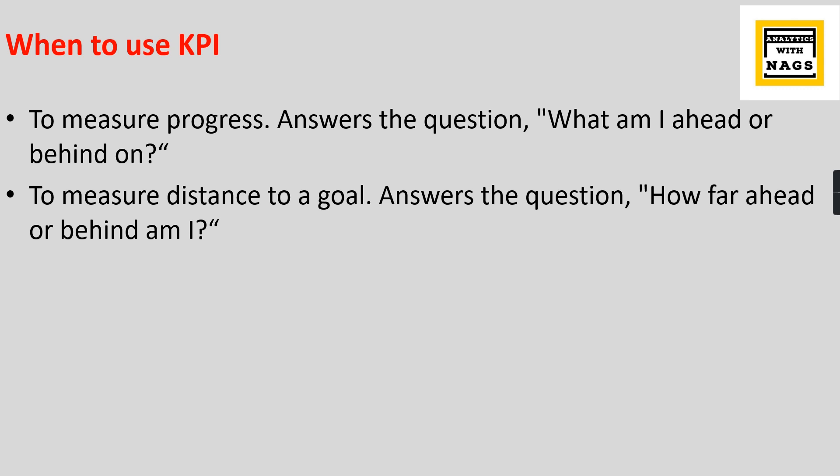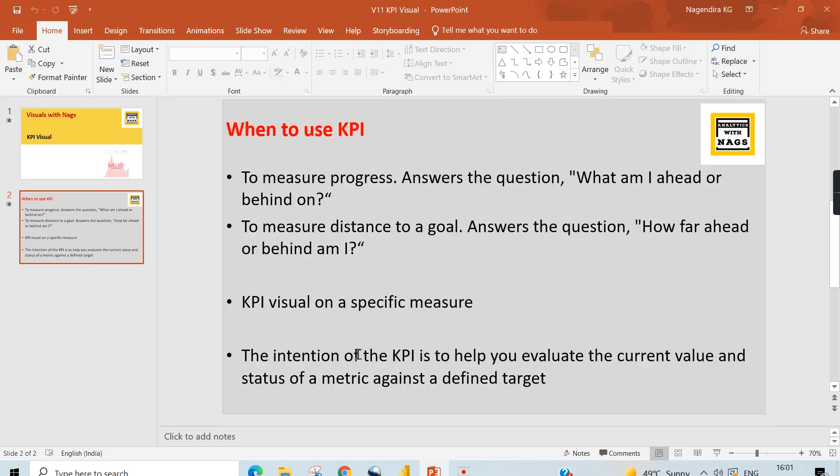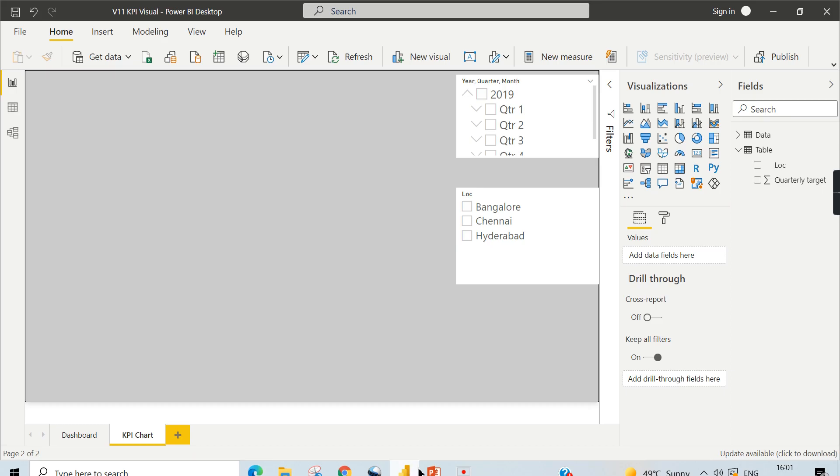As I said before, KPI visual is for a specific measure. The intention of KPI is to help evaluate the current value and status of a metric against a defined target. In simpler terms, it is used to measure the progress of your key metrics against a goal. That's it. With this note, let's jump into Power BI.